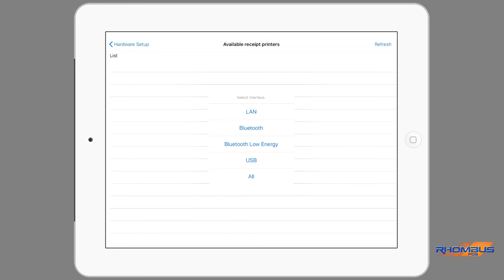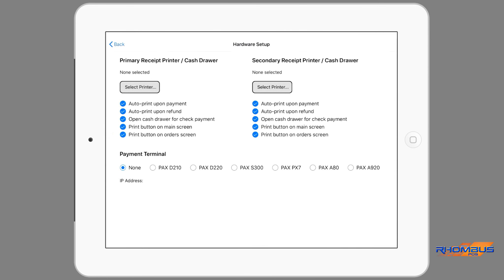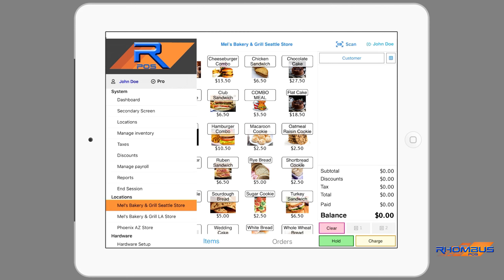The slide-out menu allows system, locations and hardware changes to be made. The Hardware Setup page allows the connection of payment terminals and printer setup. There is the ability to connect two printers to the app. By tapping the Select Printer button, a page will appear listing the available printers to connect and the ability to select the interface for those printers. There are five options for each of the printers to interface with the app and its function. Each printer can be selected for when it will automatically print, if the cash drawer will open for a payment by check, and where in the app a printer button will appear.